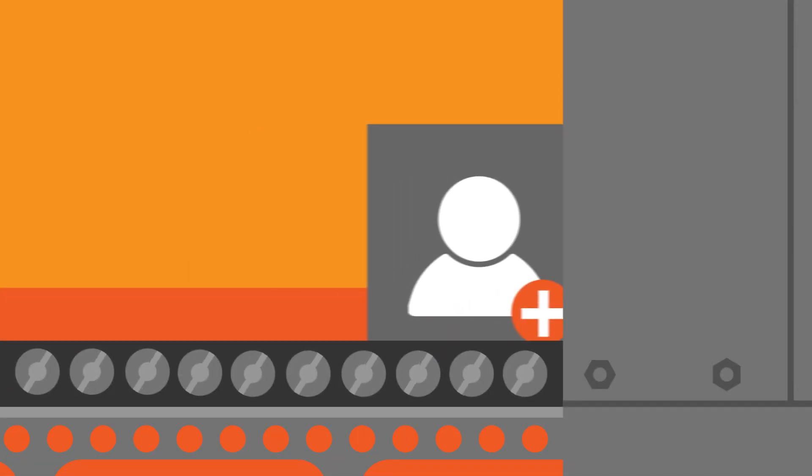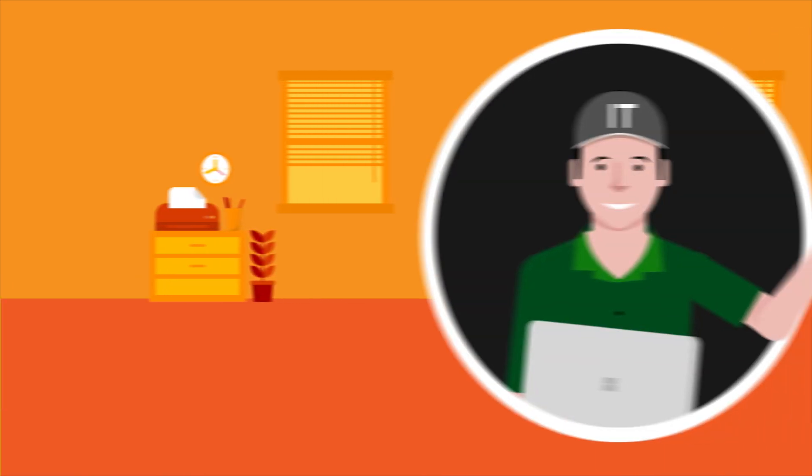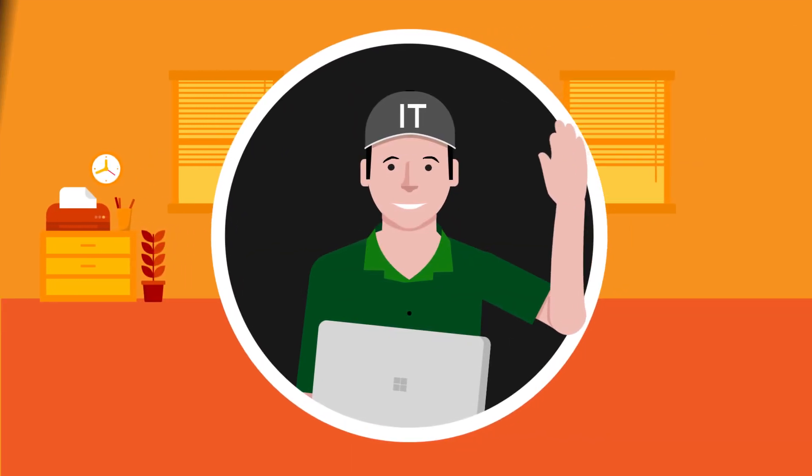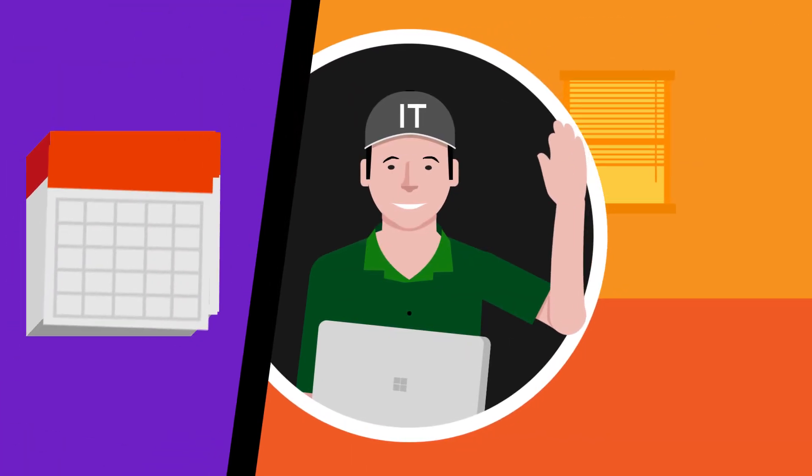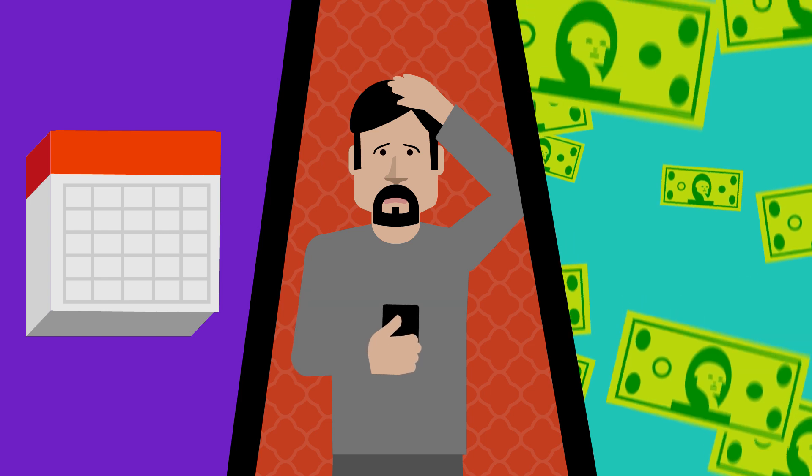And get this, you can even automate provisioning user accounts, making permissions a breeze. And do you know what all that means for IT? Azure AD saves time, money, and a whole lot of headaches.